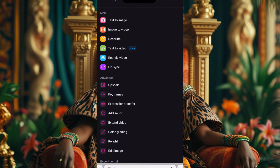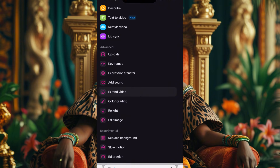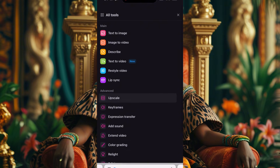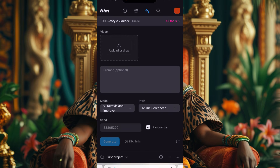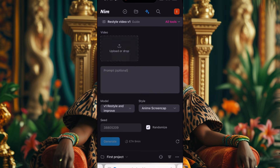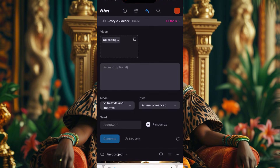I've shown text to image, image to video, and lip sync — we haven't even gone to Restyling, Upscale Frame, or Expression Transfer. The app is too broad; covering everything would take an hour-long video. Please go through the tools and check them out. If you want me to help with anything specific on Nimai, comment below and I'll show you. The app practically does everything. Let's bring up the same video and try Restyle.